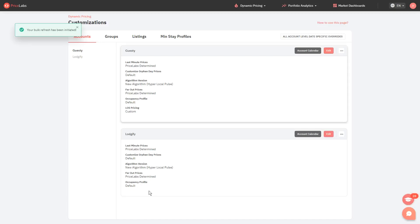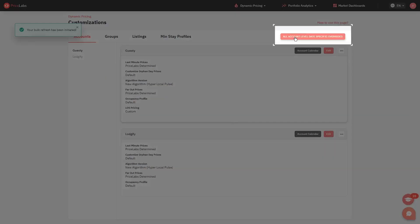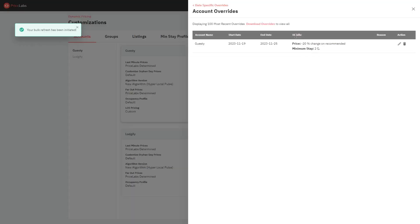Now to view, edit, or delete date specific overrides at account or group level, click the button that says All Account Date Specific Override in the upper right corner. From this page you will see the list of all account level overrides.